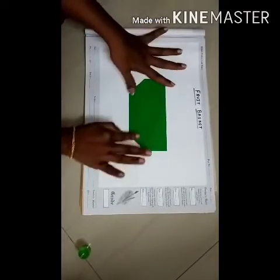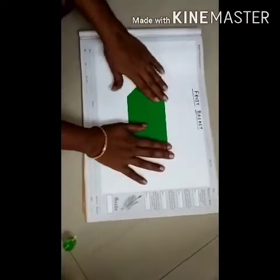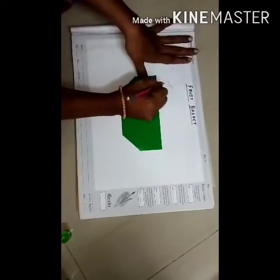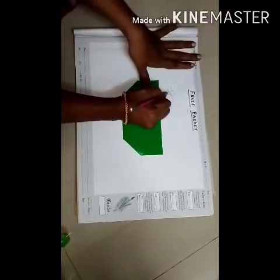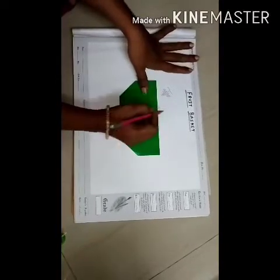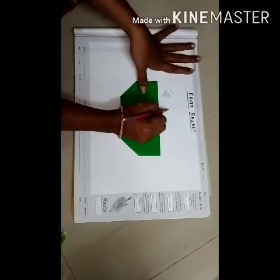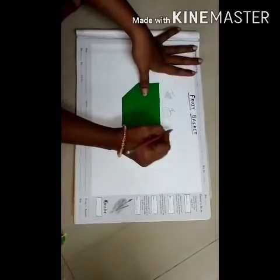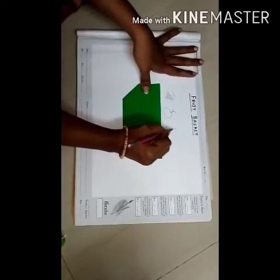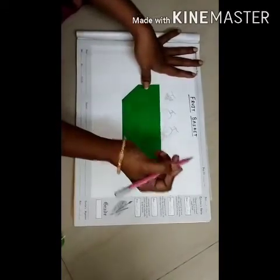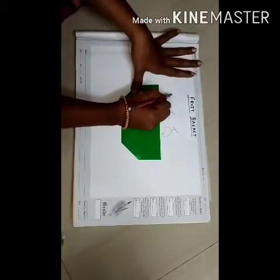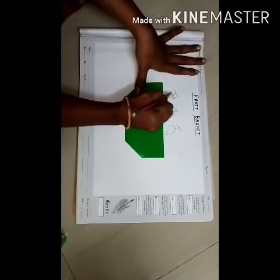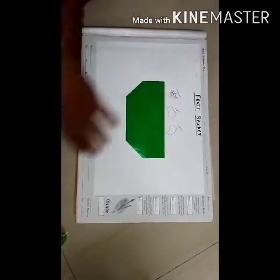So now what do you keep in the fruit basket, children? Yes, we keep fruits. So let us draw some fruits. I am drawing grapes here. And I will draw an apple. This is mango. You can draw as many fruits as you want, whichever fruit you like, and draw it in the basket.